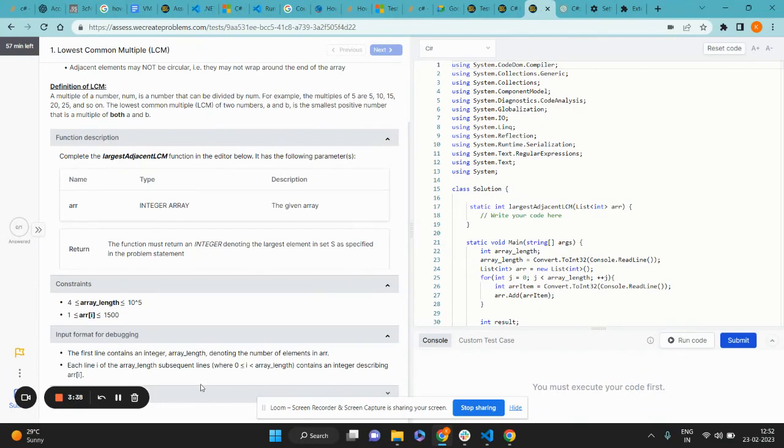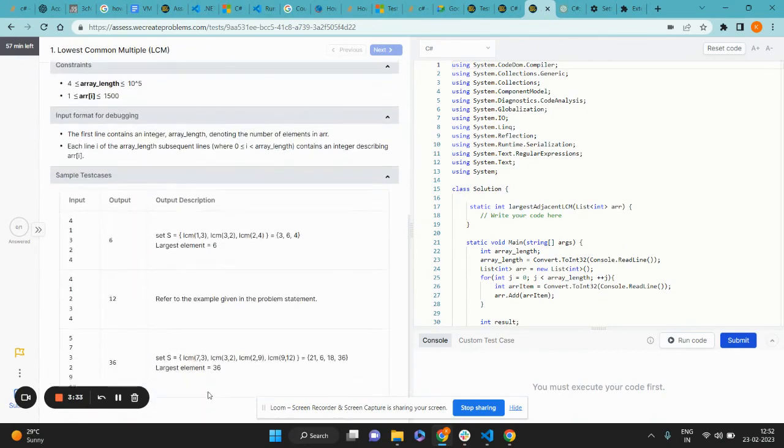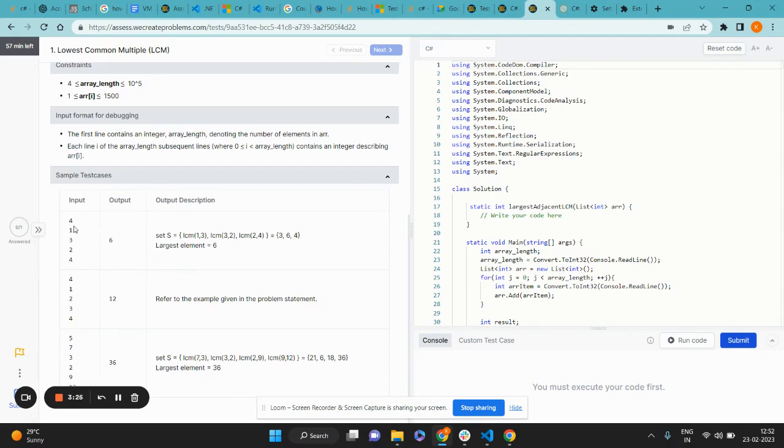I can take a look at a couple of test cases right below in the sample test cases tab to understand the problem statement further.